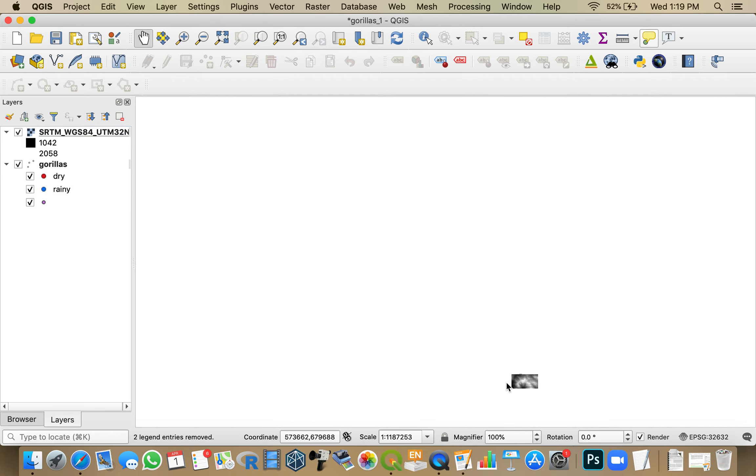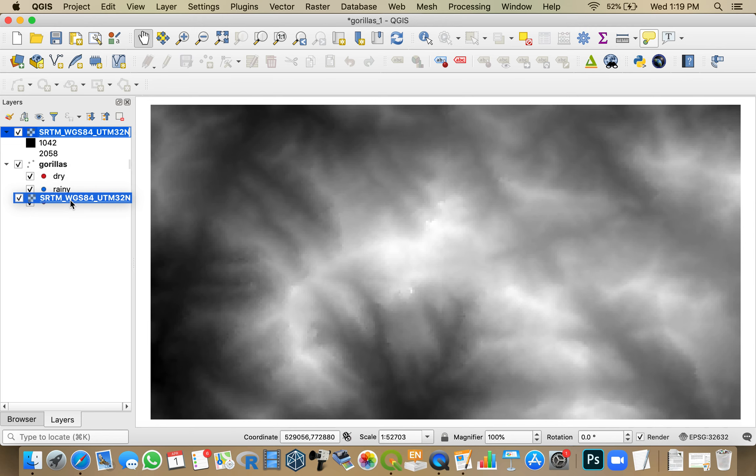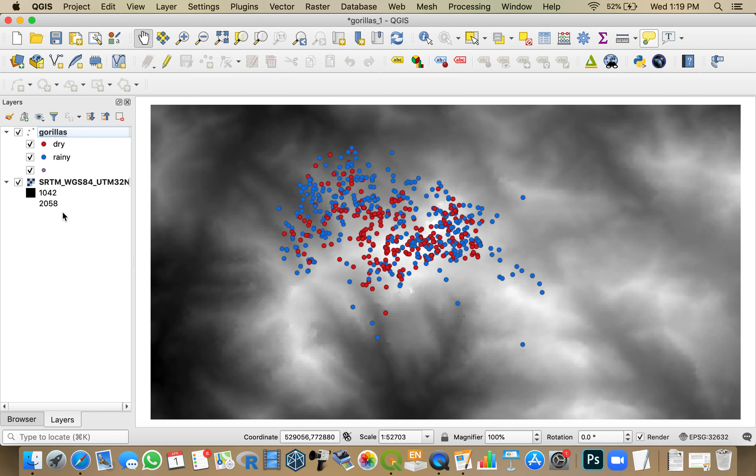And here's my study site down there. And I can zoom to the study extent. And there we are. That's the data that I need to start processing the topography of this study site.